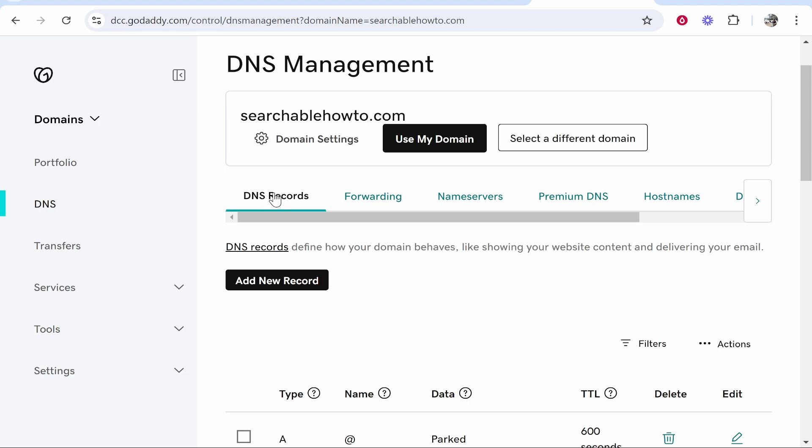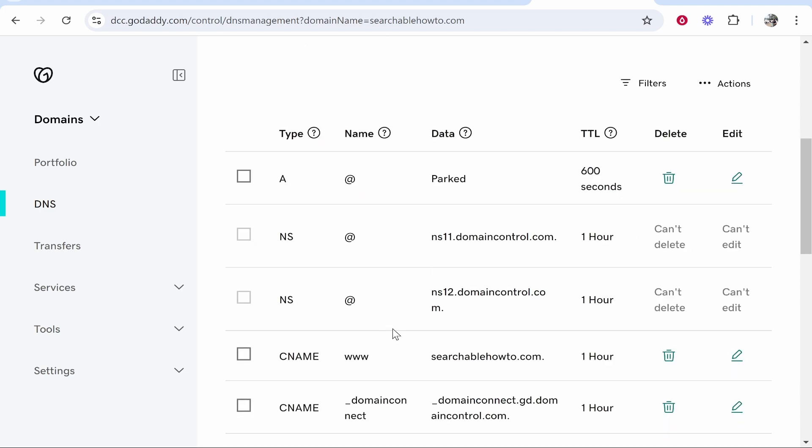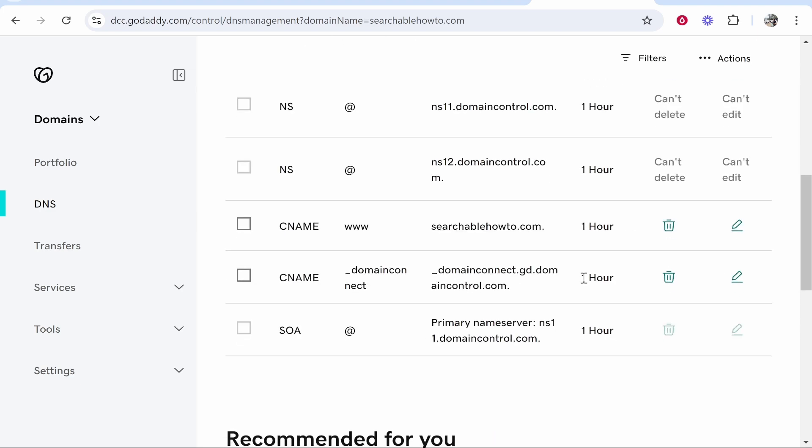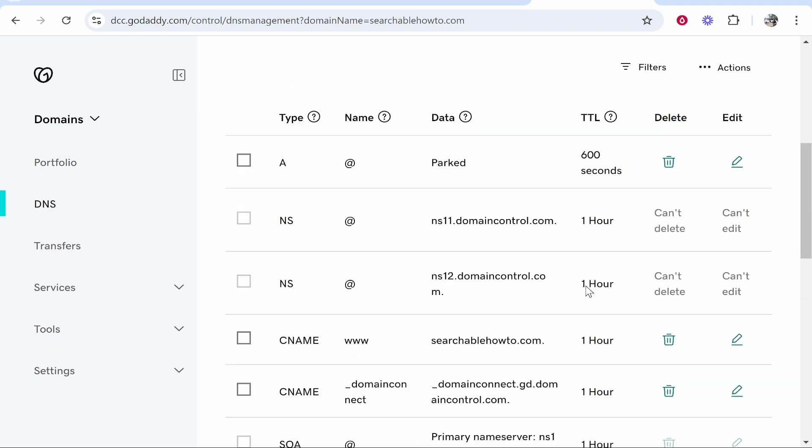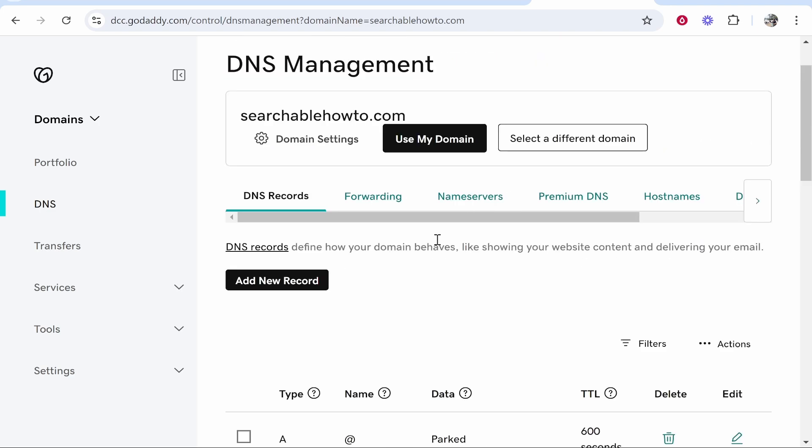So here we're on DNS records. If you've got any DNS records which are connected to another hosting platform you do need to delete those because this is a new domain. I think I'm good on that record.